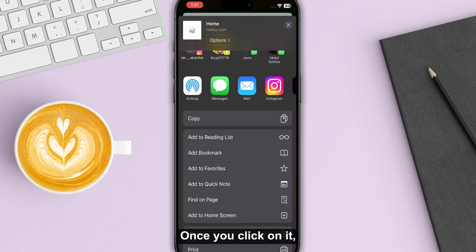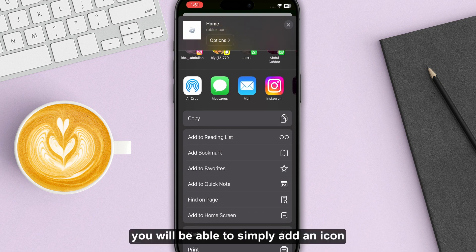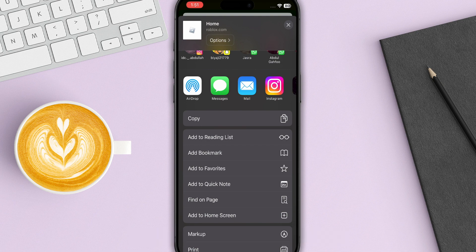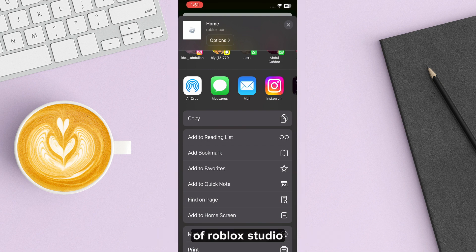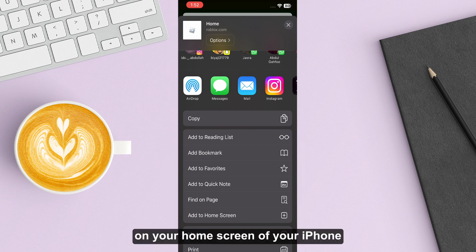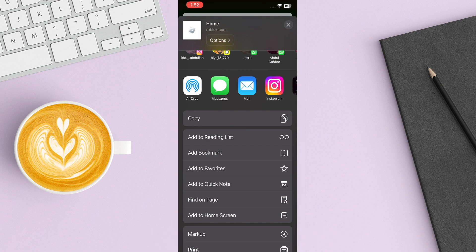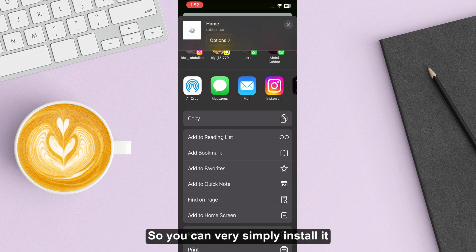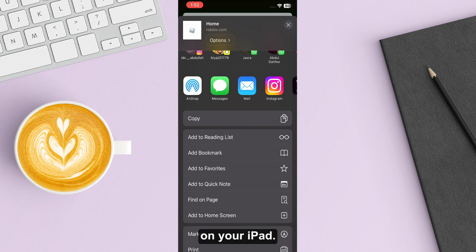Once you click on it, you will be able to simply add an icon of Roblox Studio on your home screen of your iPhone or your iPad. So you can very simply install it on your iPad.